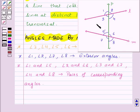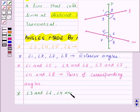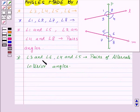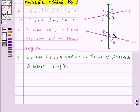Angle 3 and angle 6, and angle 4 and angle 5, form pairs of alternate interior angles. Alternate interior angles, say angle 3 and angle 6, have different vertices and they are on opposite sides of the transversal. They lie between the two lines, that is L and M.